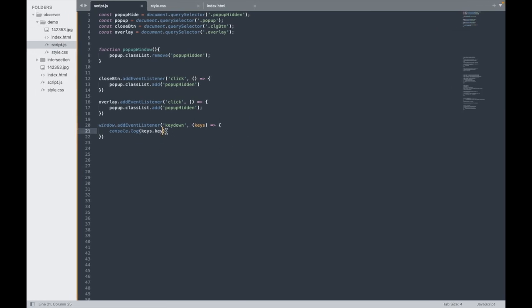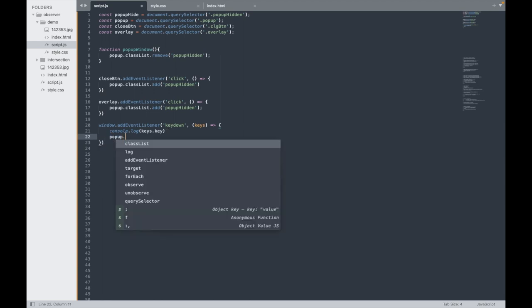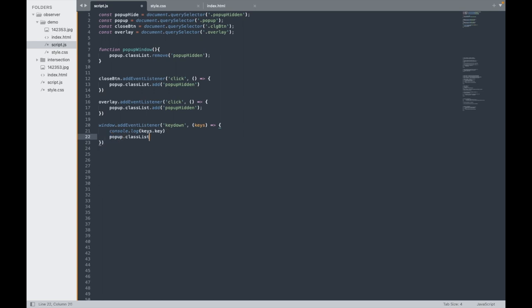Go to the code editor. I need to check it, and whenever that happens only that should be working, right? What we need to do is popup.classList.add.